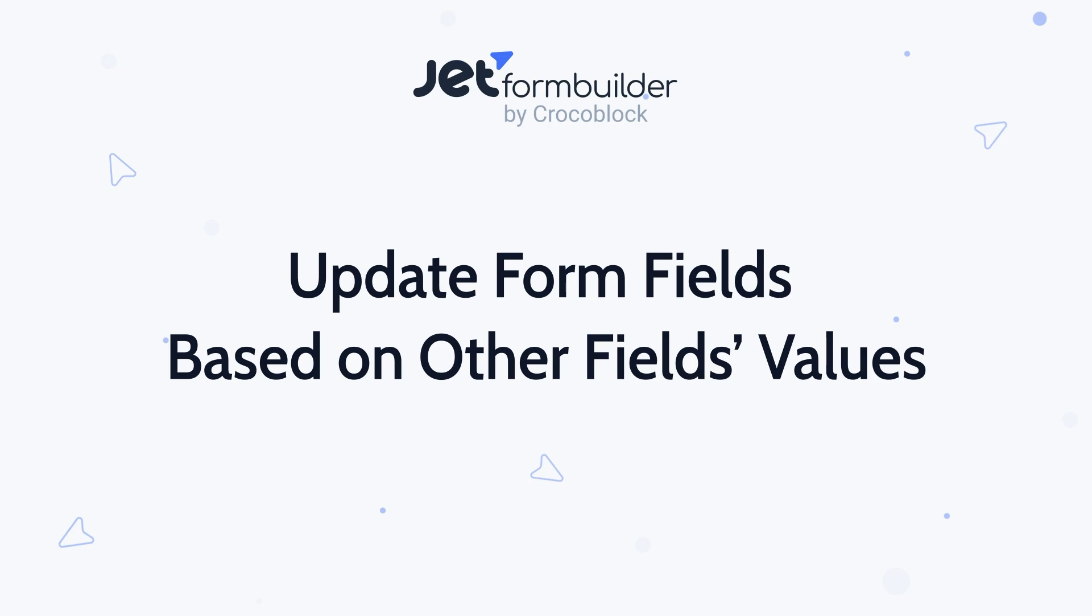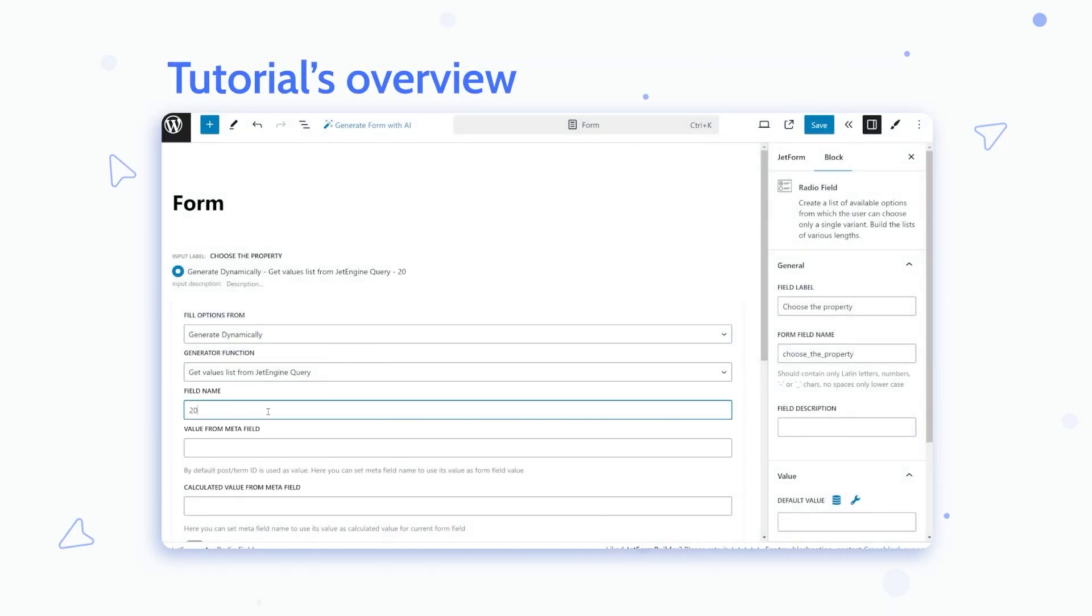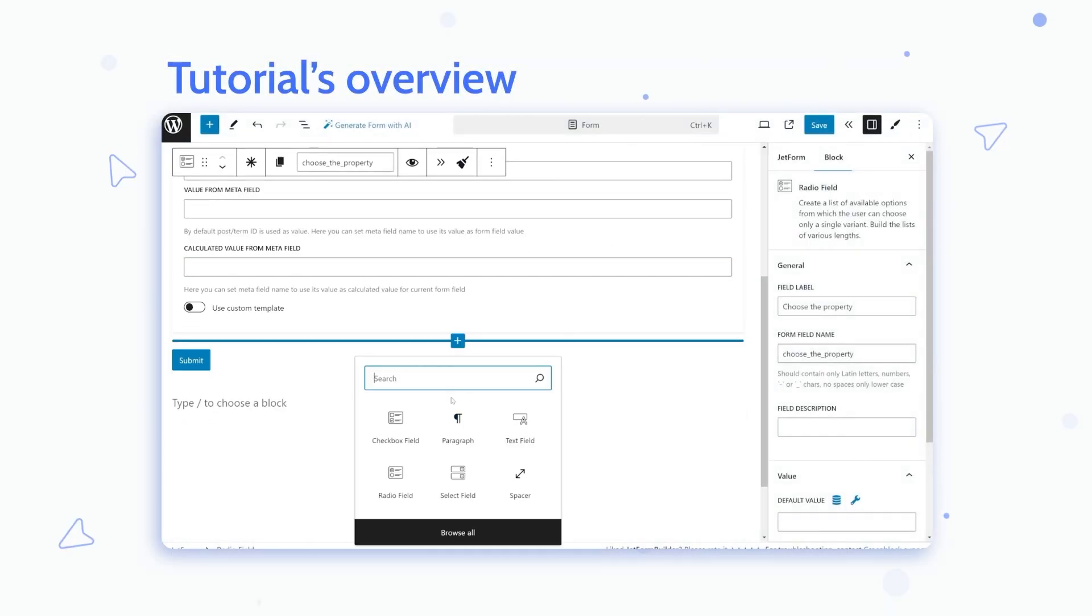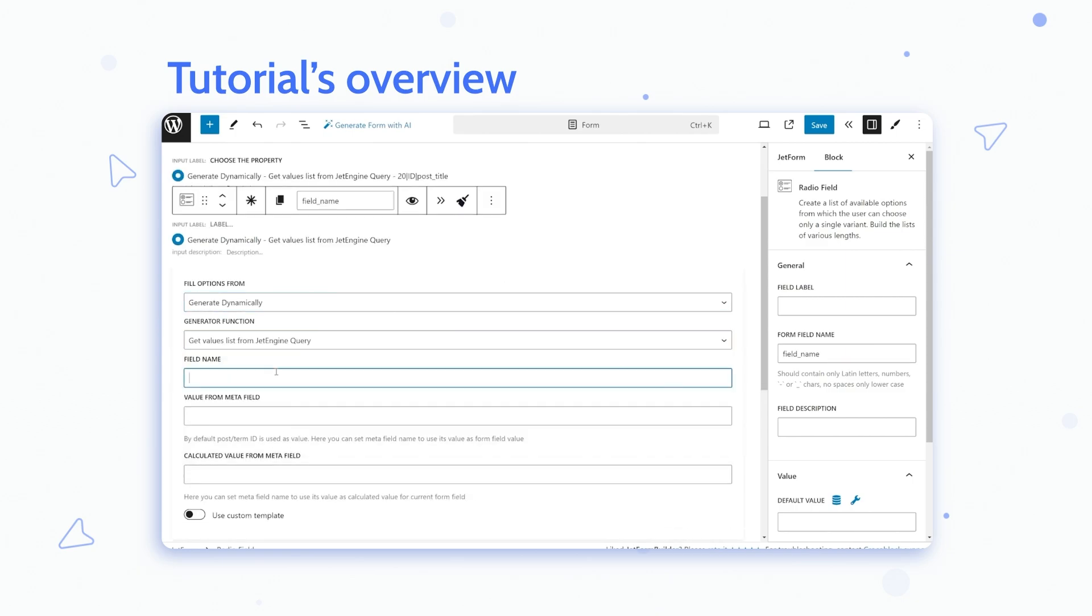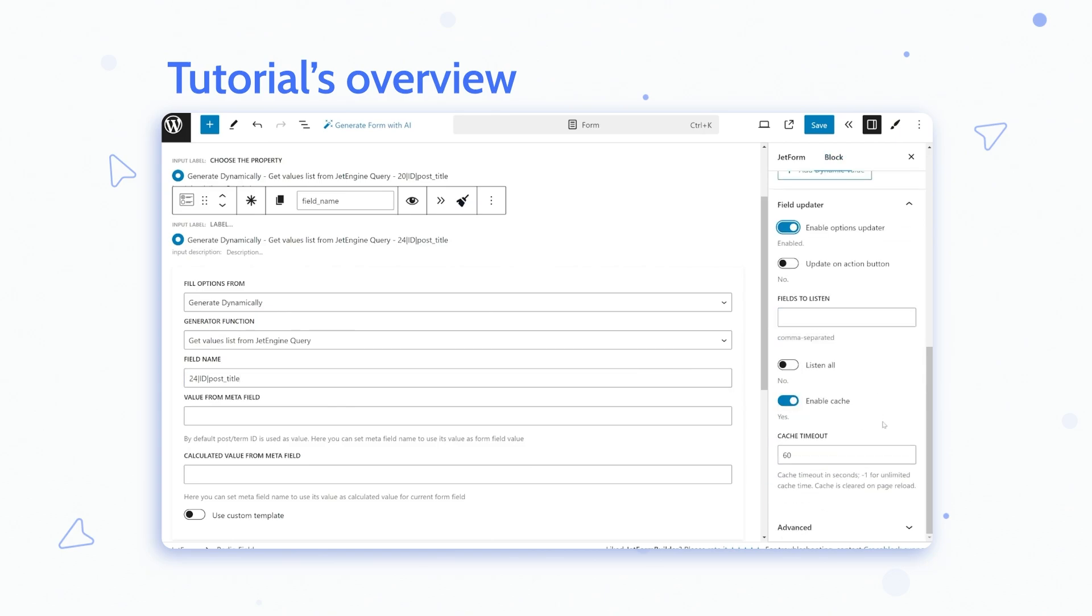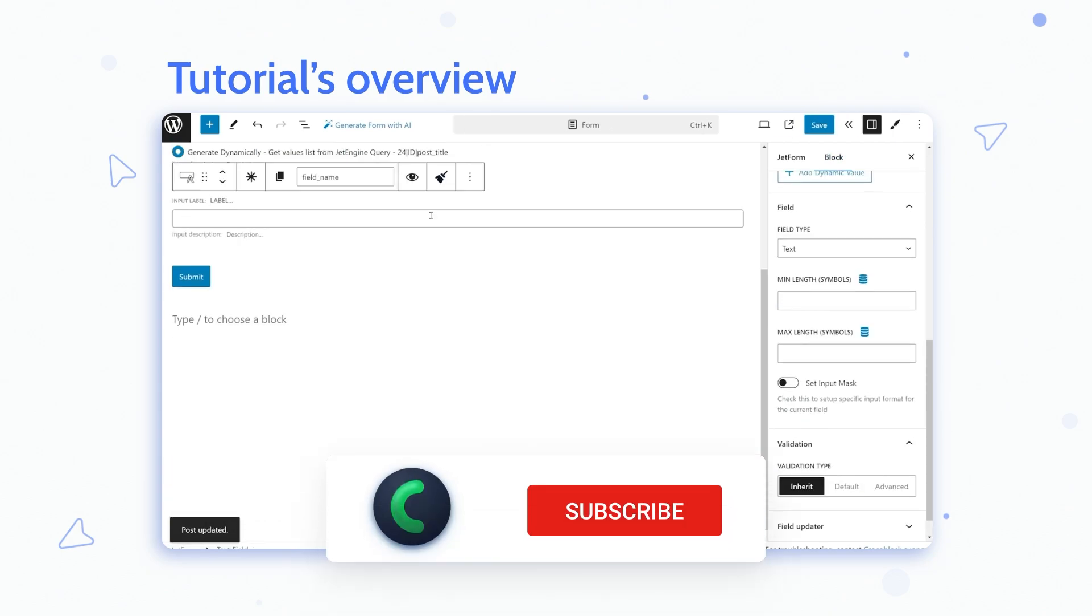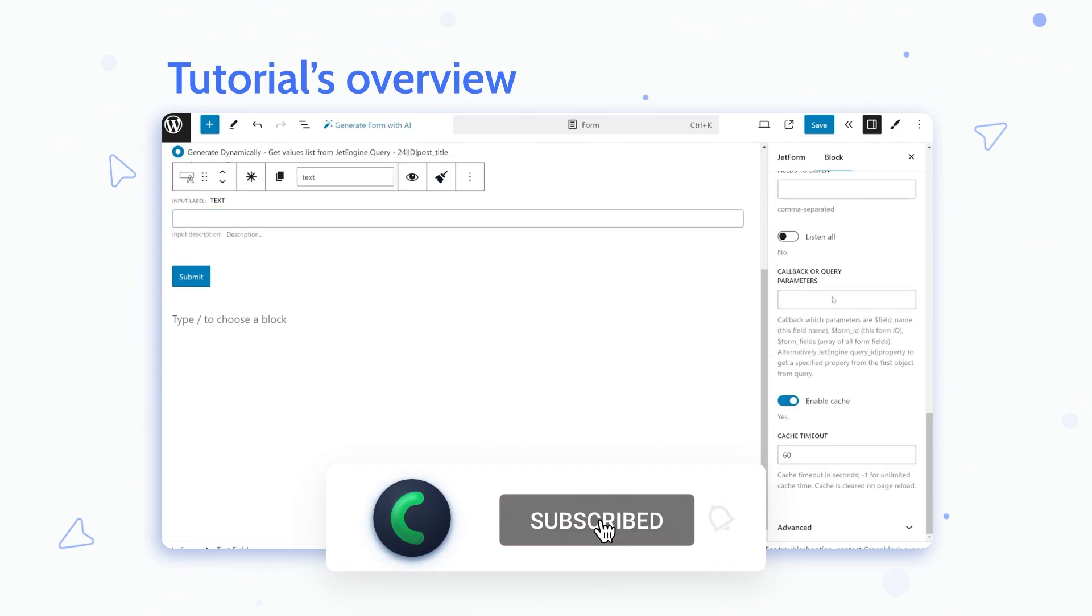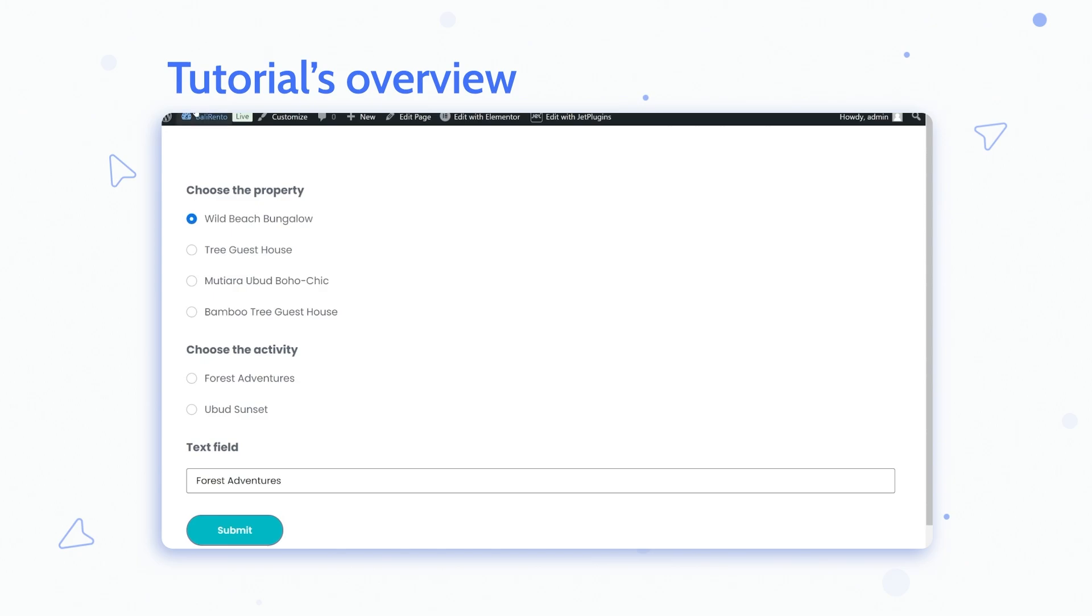I will use another CrocoBlock plugin a lot in this tutorial which is JetEngine because if you use JetForm Builder in conjunction with JetEngine you have almost unlimited possibilities in fetching data dynamically basically from anywhere on the website. But before we start please make sure you have subscribed to this channel and hit the like button so more people will find this video in their recommendations.